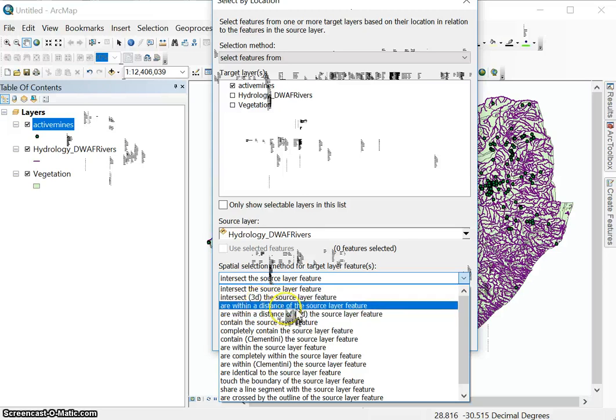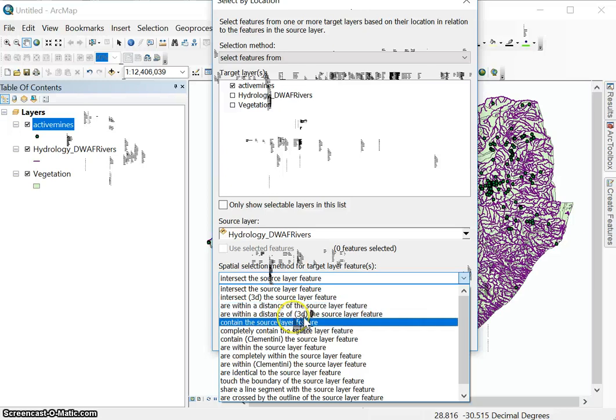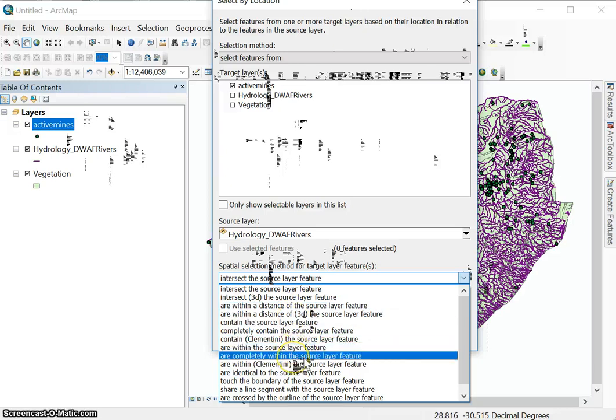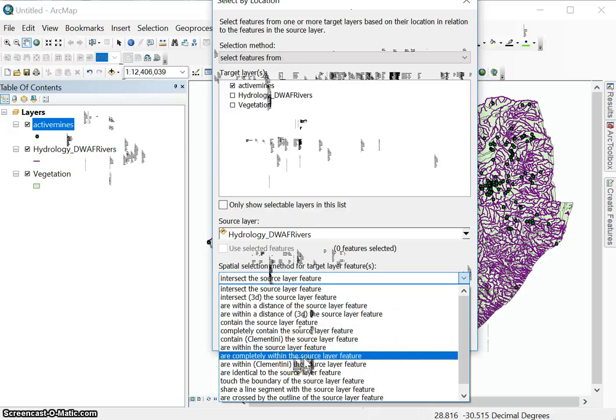Or within a distance of source layer. So that sounds like what we would like to use. But there are many others: contain the source layer feature or within the source layer feature or completely within the source layer feature.